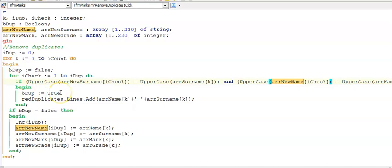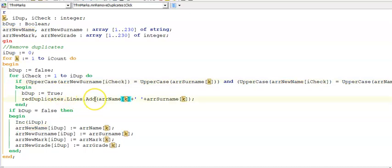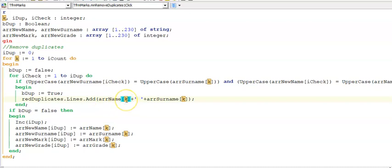And then if I find duplicates I set bDuped to true and then I was asked to display the duplicates in a RichEdit already duplicates. Here I could use either k or iCheck since they are the same value because it's inside of this if statement.